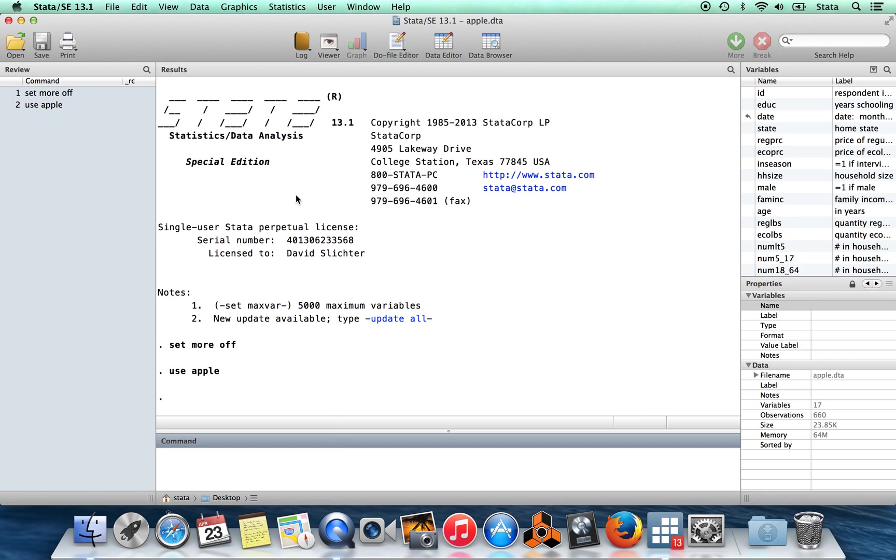There are two ways that you might combine data sets. One is to add more observations, so that makes your data set longer. And the other is to make your data set wider.